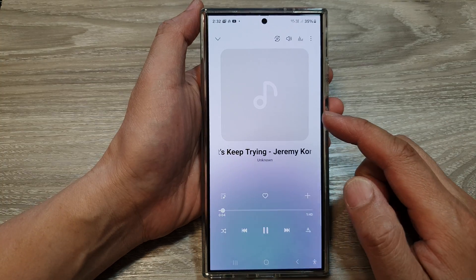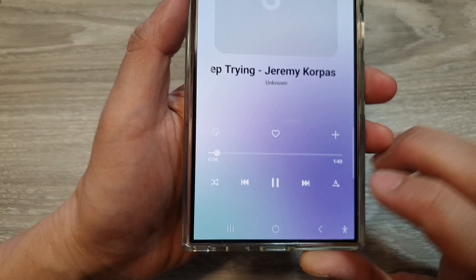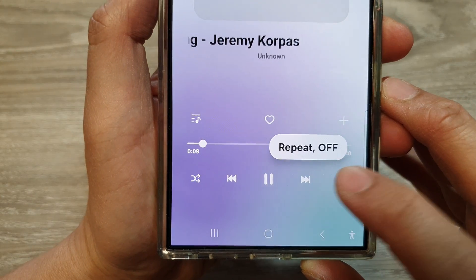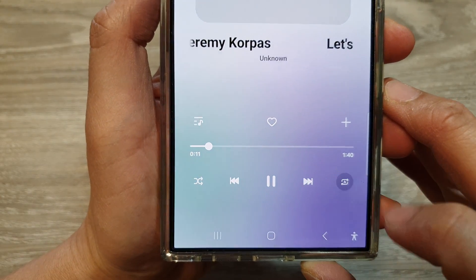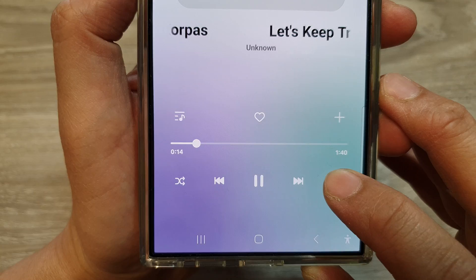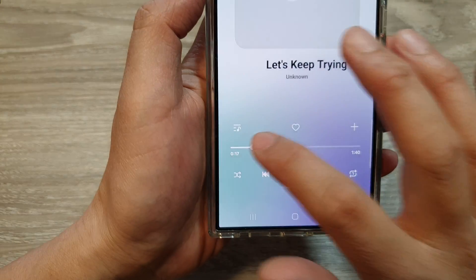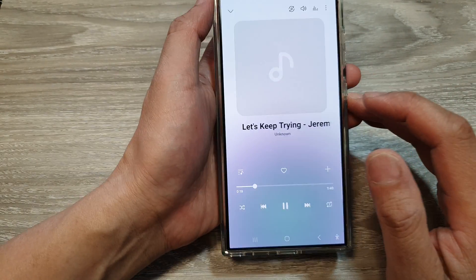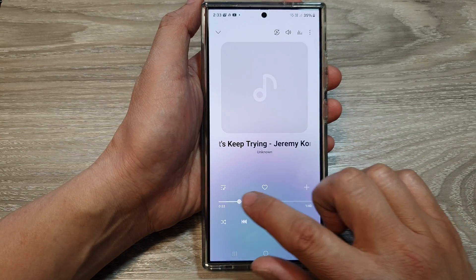Now to repeat the song, what you want to do is tap on this repeat button right here. You can see at the moment it says repeat is off. So tap on it until you see it says number one. Here it's repeat one, and this will allow you to repeat the song over and over again.